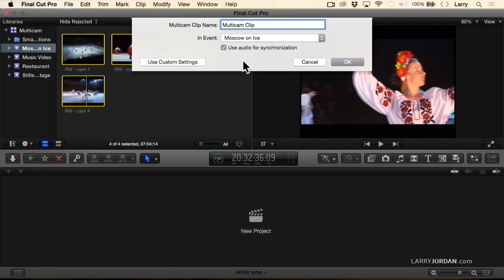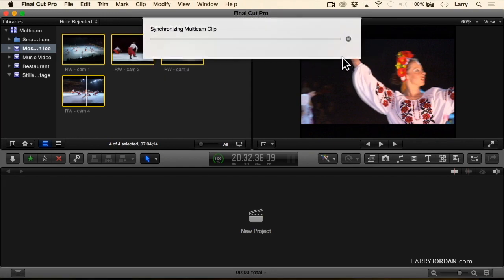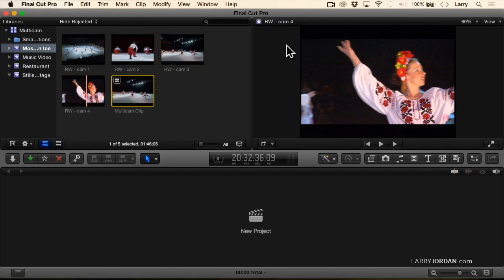If I have audio on all the clips that I'm building in a multi-cam clip, watch what happens. I'll click OK. It takes a bit of time to figure out how to get the clips to sync up, and there's my multi-cam clip indicated by this little four thingy up in the top left corner.